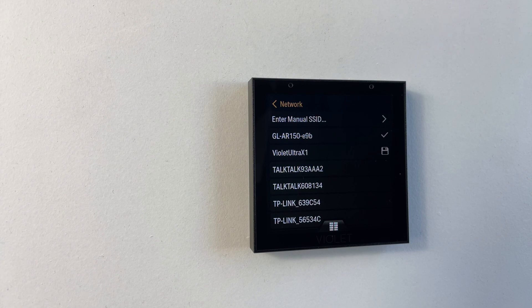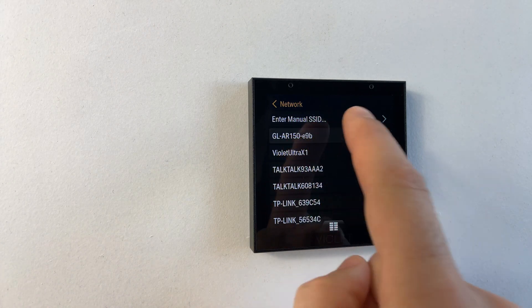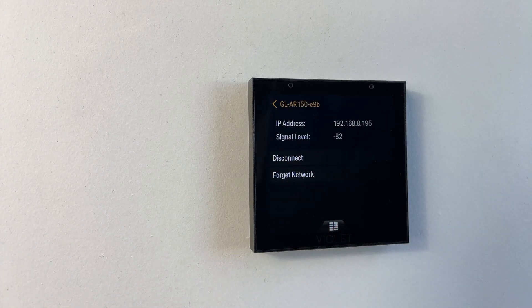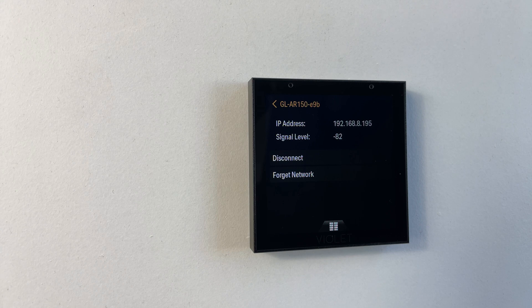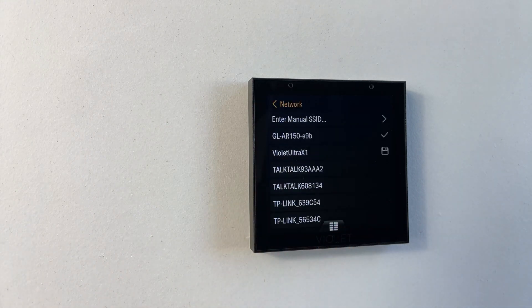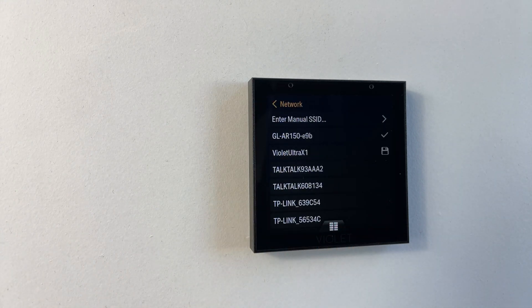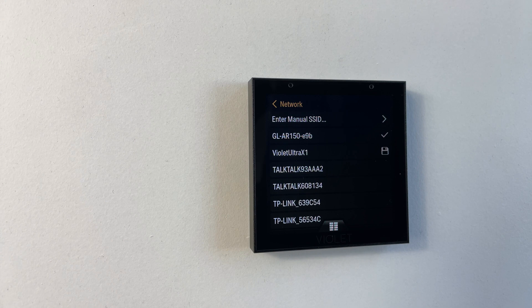A few seconds after connecting the switch should have received an IP address and we can confirm this by tapping on the network again. We can see yes it does have an IP address, we can see the signal level, we can disconnect from the network or forget it. If we wanted to connect to a previously saved network we'd simply tap it.